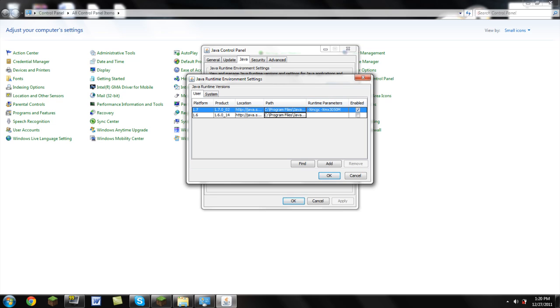Now we're going to go ahead and put this into your Minecraft runtime. It's going to say Runtime Parameters. You're going to copy and paste this in. The thing to copy is in the description below. You need to copy and paste this in. The numbers represent how much RAM you're going to put into your computer.